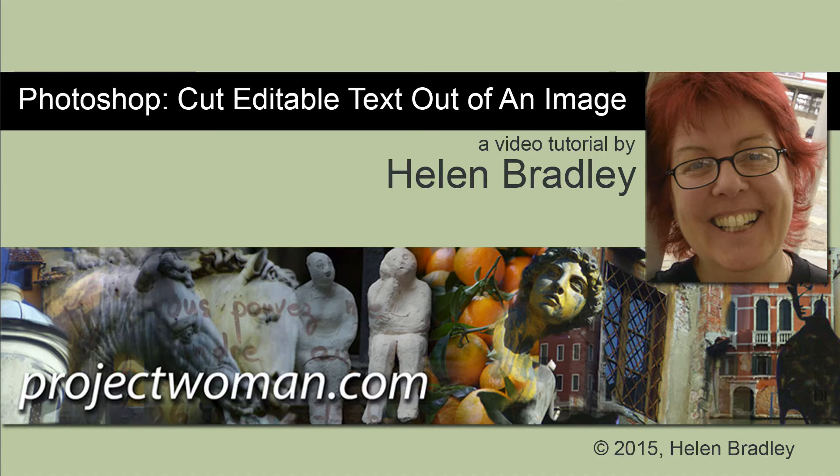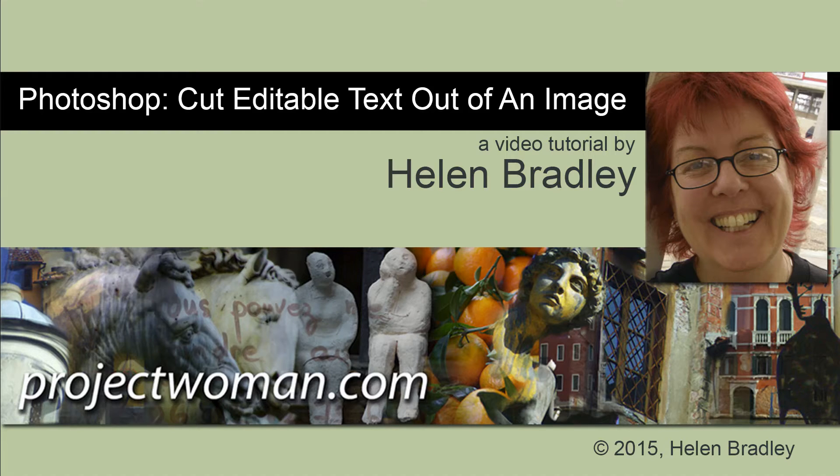So what you're going to end up with is a transparent area on the image which is the text area and it's going to be editable and movable.